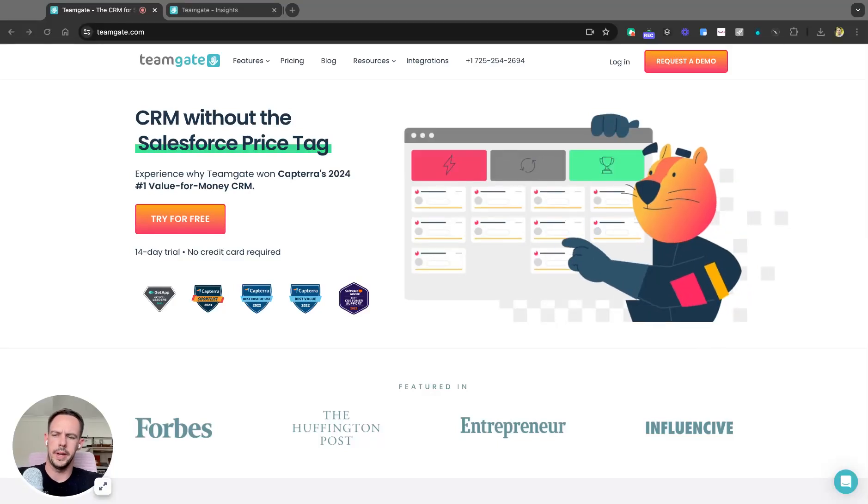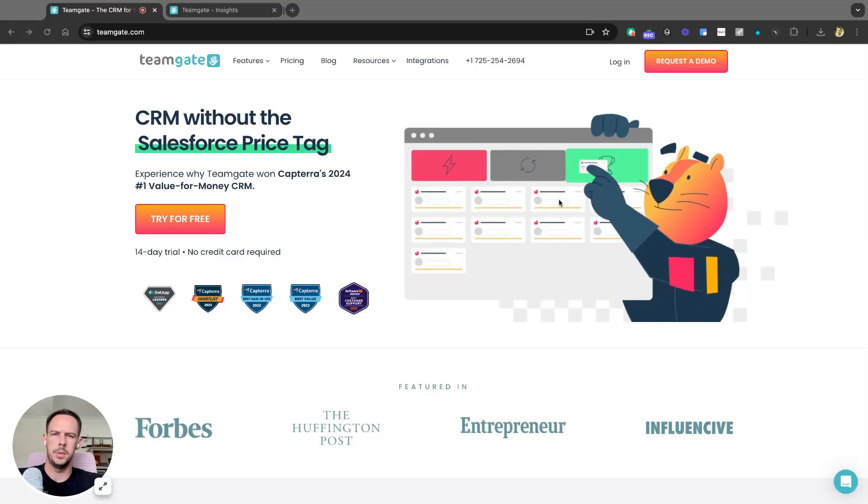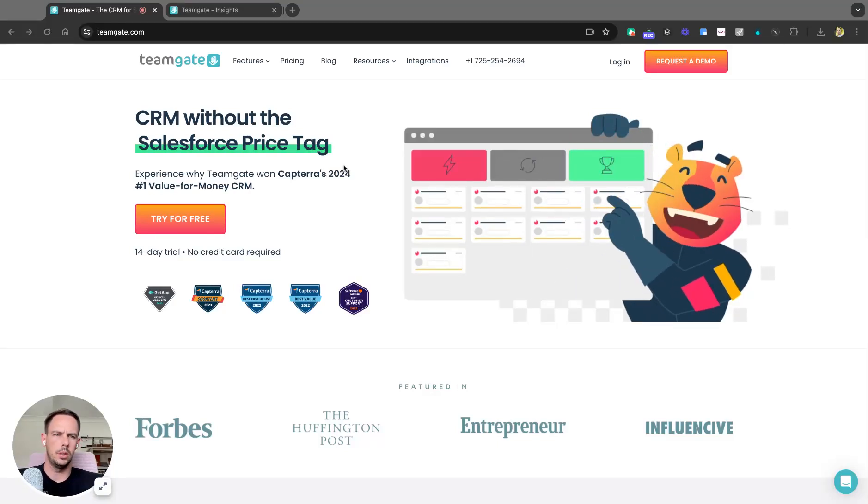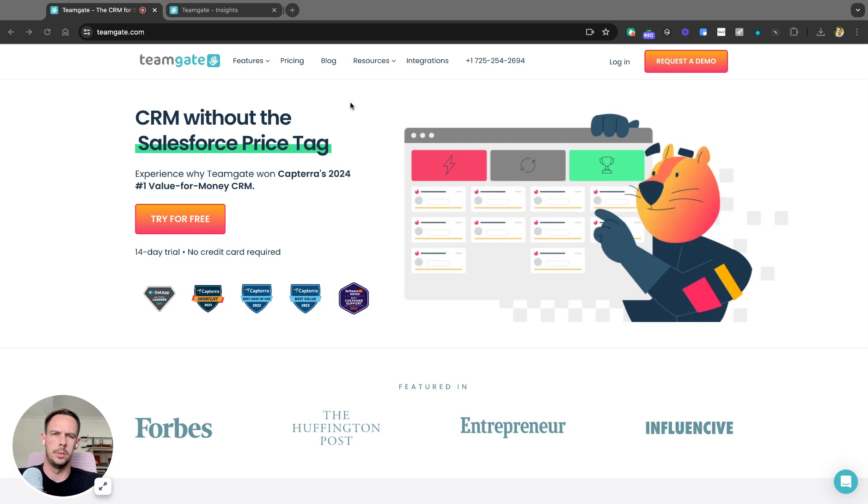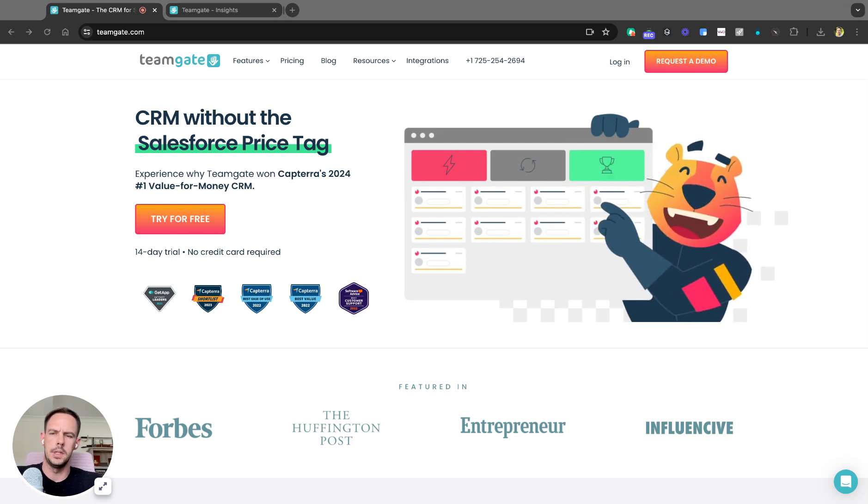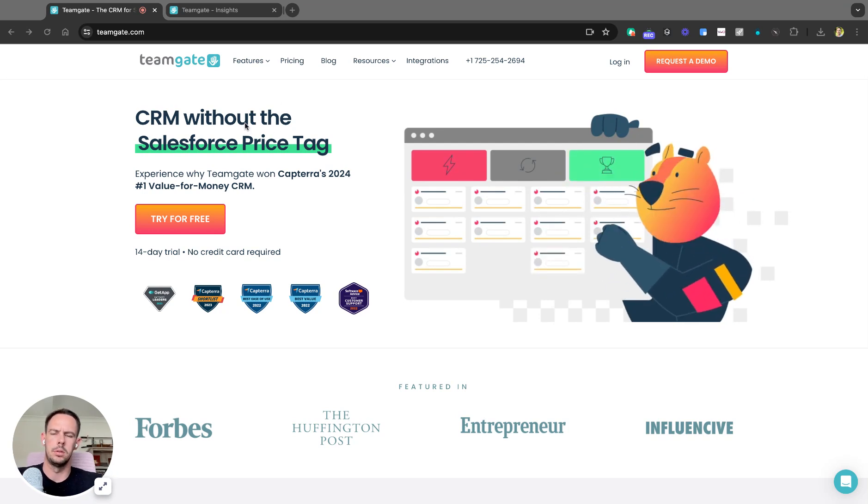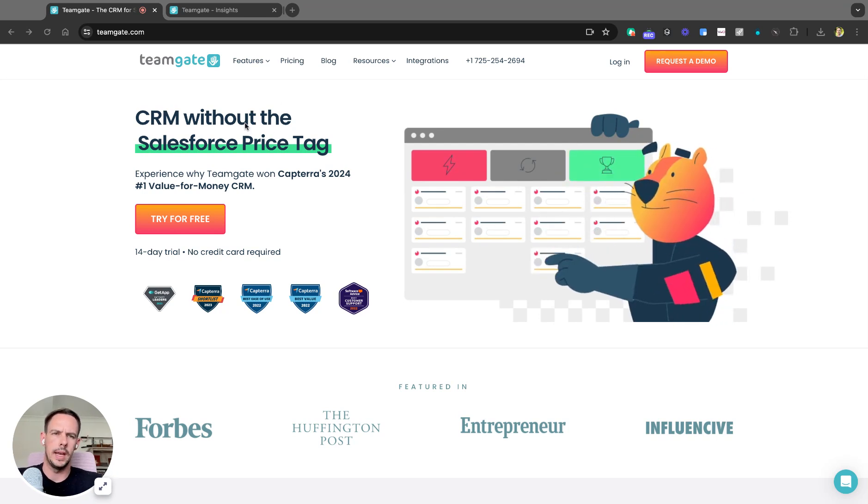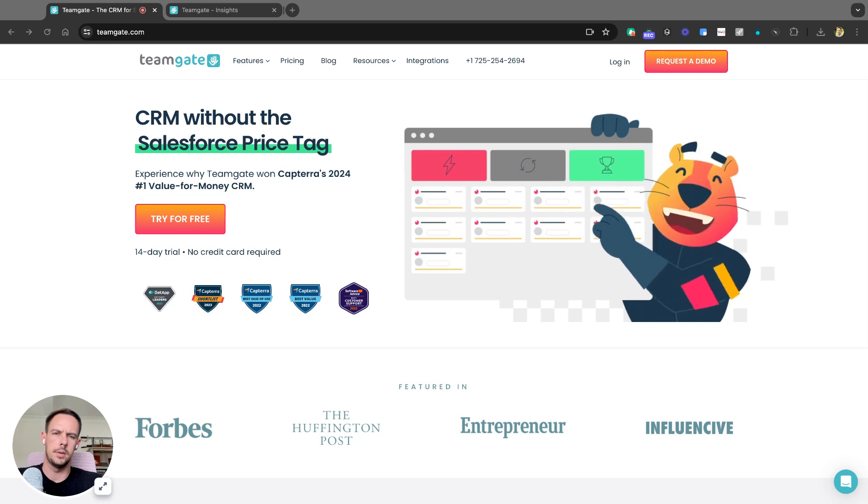Hello again, ladies and gents. Welcome back to another TeamGate video. I'm Andrew, CEO of TeamGate CRM. Today I want to take you through a new feature we've just released which is going to make creating and mapping custom fields extremely easy.